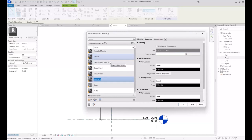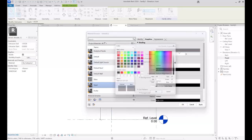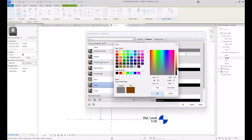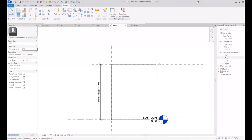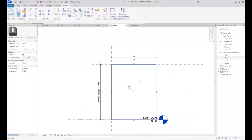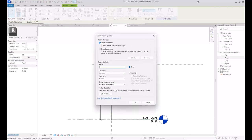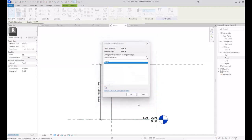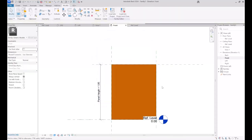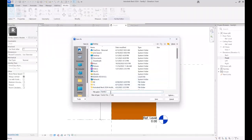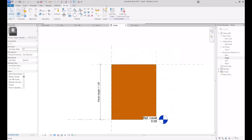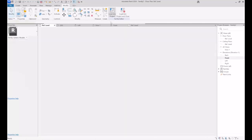I duplicate to create a new material to associate it to the panel — 'Panel Material.' I specify the color, like brown, then apply. I associate the material to a new parameter in order to be able to control the material in the project — I name it 'Panel.' I then save the family file as 'Panel.'